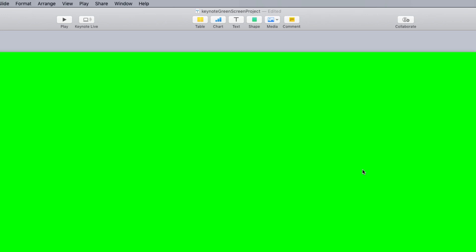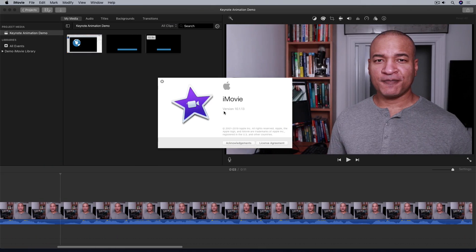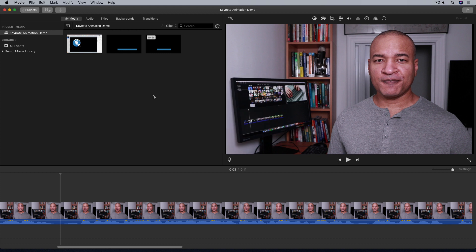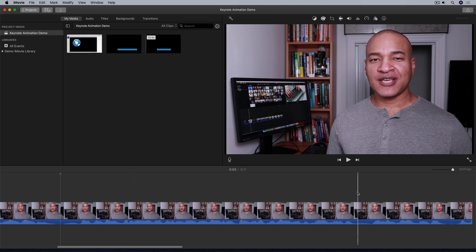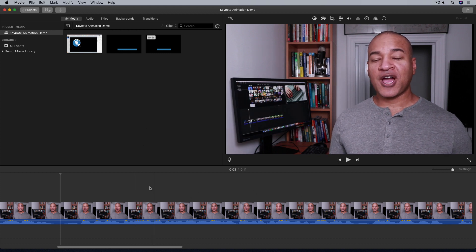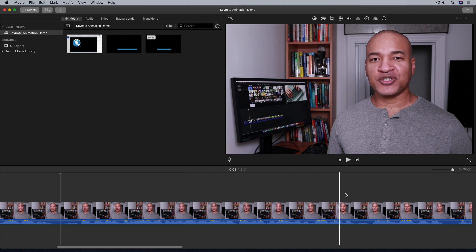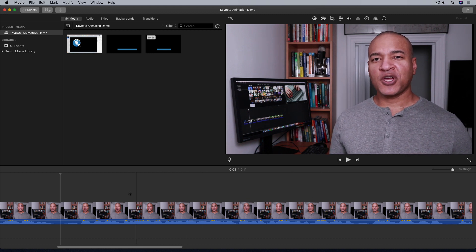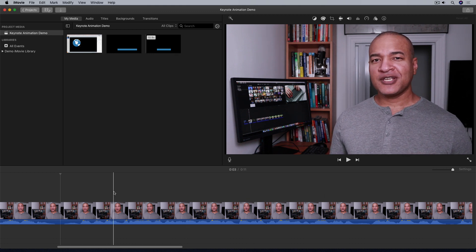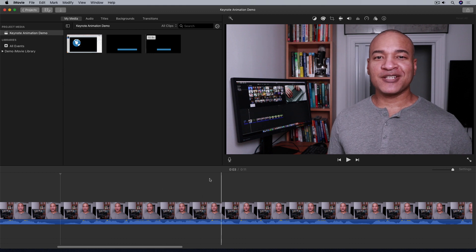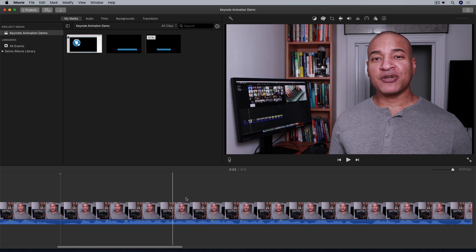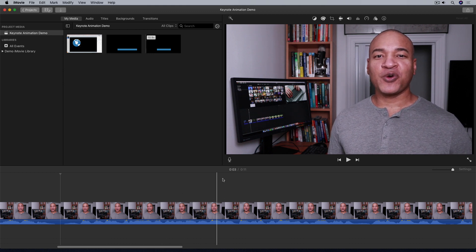Alright let's hop over to iMovie. So here we are in iMovie, this is version 10.1.13. Now I already have this video clip on the timeline in my iMovie project, so I'm just gonna go and grab that lower third animation that I exported out of Keynote with the green background and I'm going to lay it on top of this video clip.